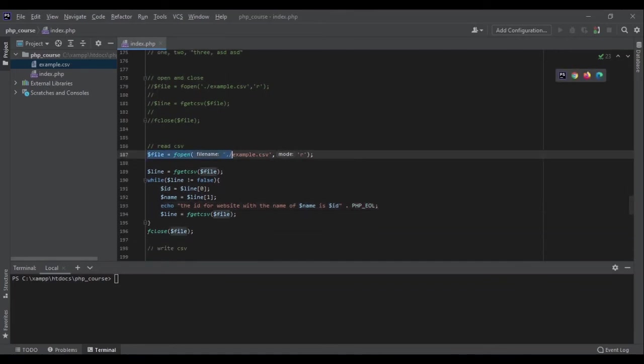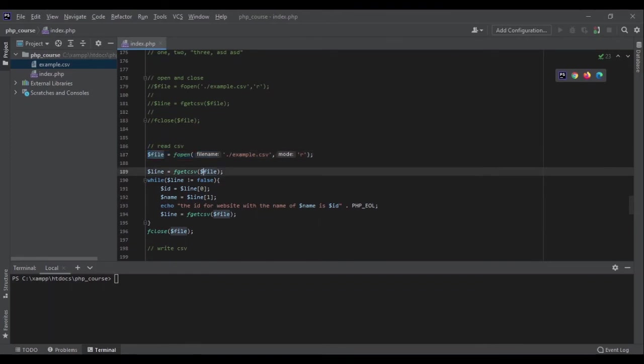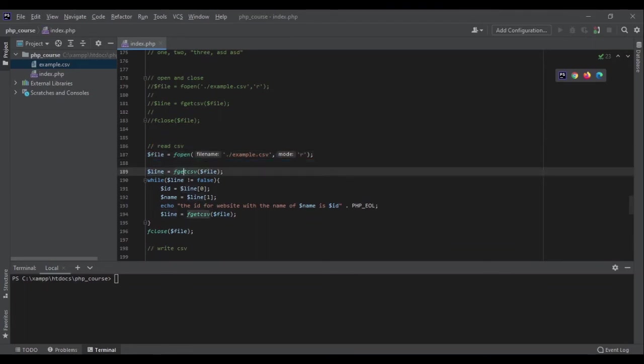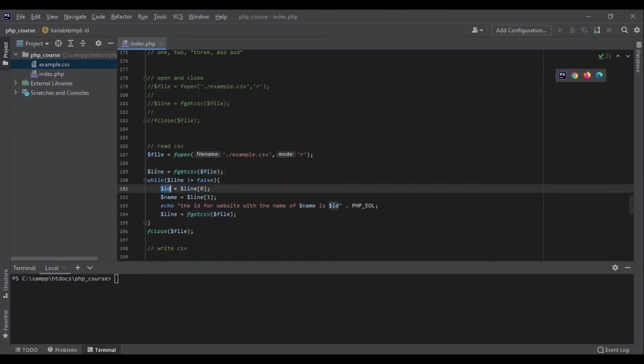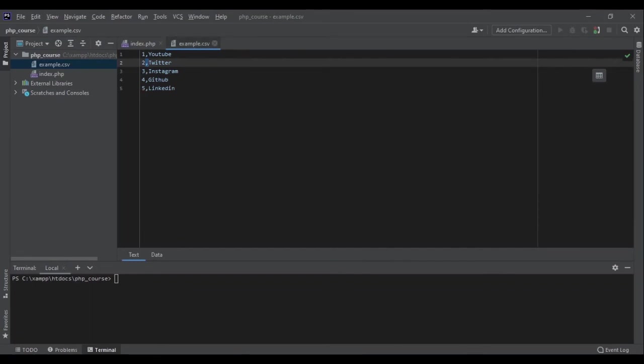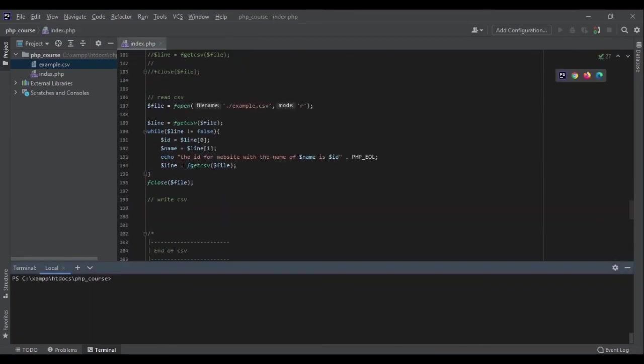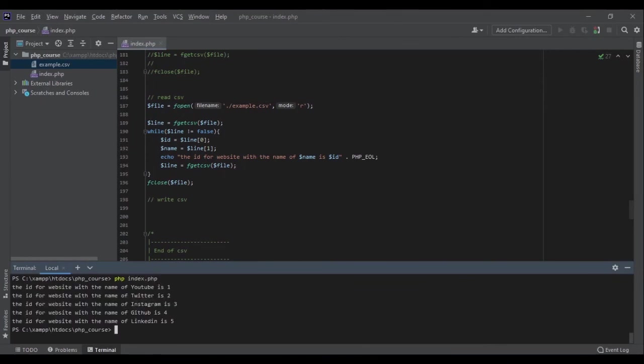example.csv. We have opened it in reading mode and we get each line. This one will give us an array with each column. This array, the first part is an id, the second part is the name, and then we will echo this out. Now let me show you the result: php index.php. Perfect! The id for website with the name of YouTube is one, Twitter is two, Instagram is three, GitHub is four, and LinkedIn is five. Perfect.